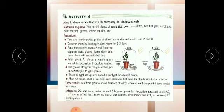Observation: the leaf from plant A shows absence of starch — no blue-black color. The leaf from plant B tests positive and turns blue-black. Inference: CO2 was not available to plant A because potassium hydroxide absorbed all the carbon dioxide from the air inside the bell jar; hence no starch was formed. This shows that carbon dioxide is important for photosynthesis. Mark and underline your observation and inference in your book.